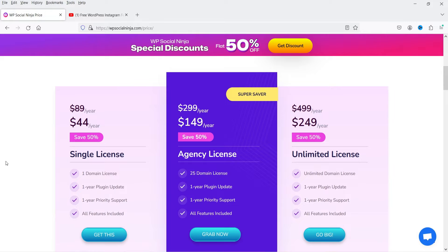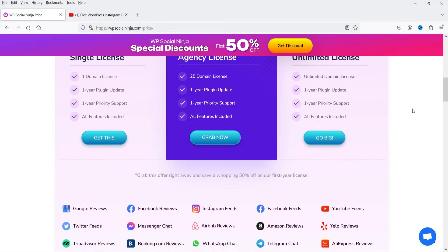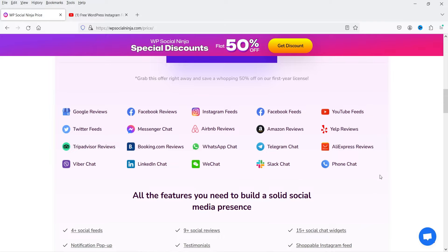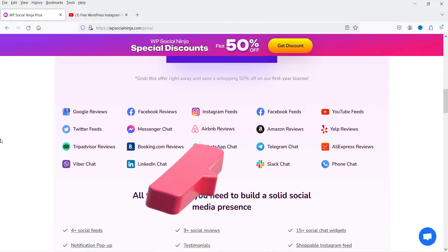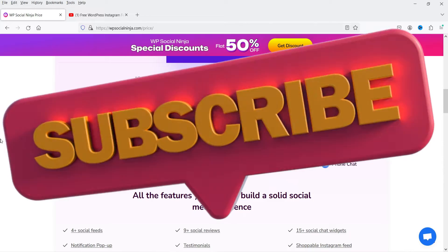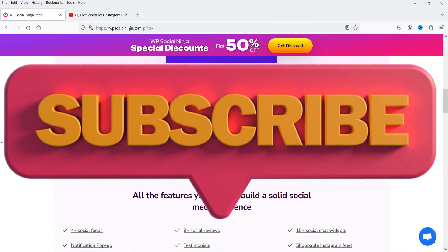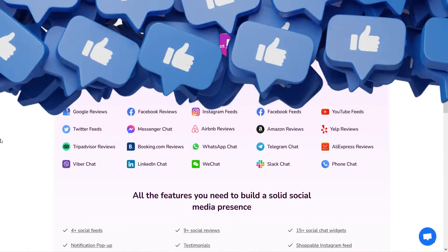Now let me show you the pricing of this plugin. For a single website it costs $44, for 25 websites it's $149, and for unlimited websites it's $249. All these features are available in the single plugin. If you want to buy it, I'll give you the link in the description box. Now let's install the free WP Social Ninja plugin to integrate the YouTube channel feed on WordPress.